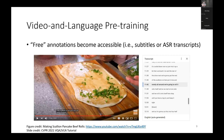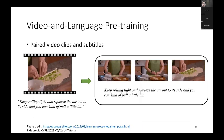For video-language pre-training, researchers found that the most convenient method to gather good data is to leverage subtitles or transcripts from the internet. For example, on YouTube, you can enable closed captions and it will pop up transcripts. Researchers found this is very powerful for getting video-language paired data for training models.